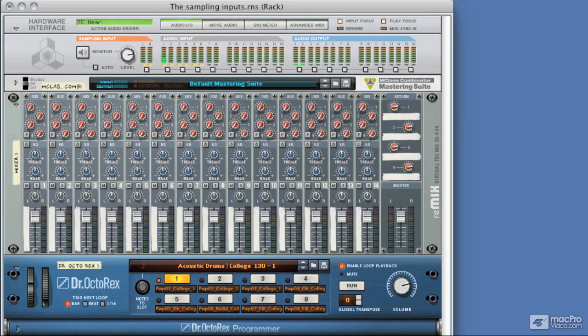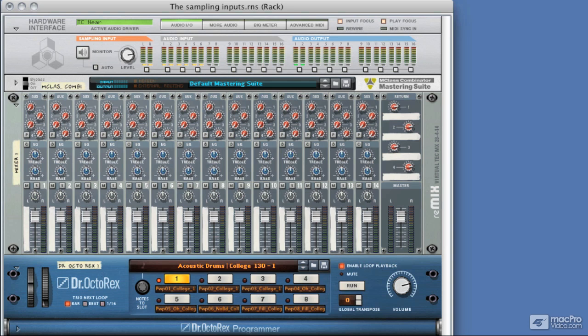In the first section of this tutorial, we had a look at what sampling actually is, and we took a very brief look at sampling in Reason. You saw me sampling a sound and using a very basic auxiliary send setup to get the sound into the sampling inputs.